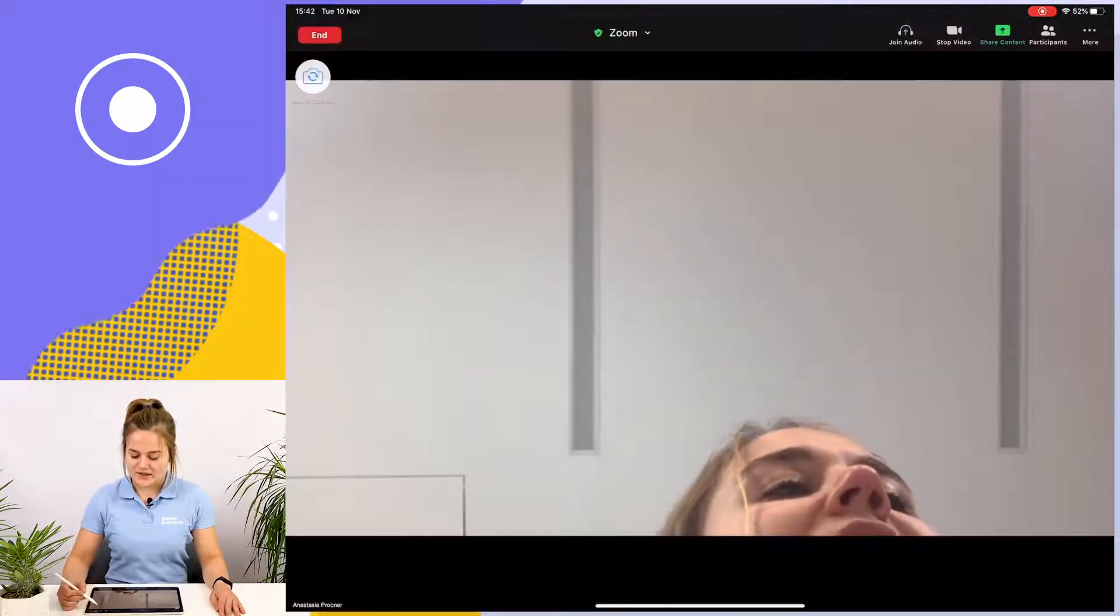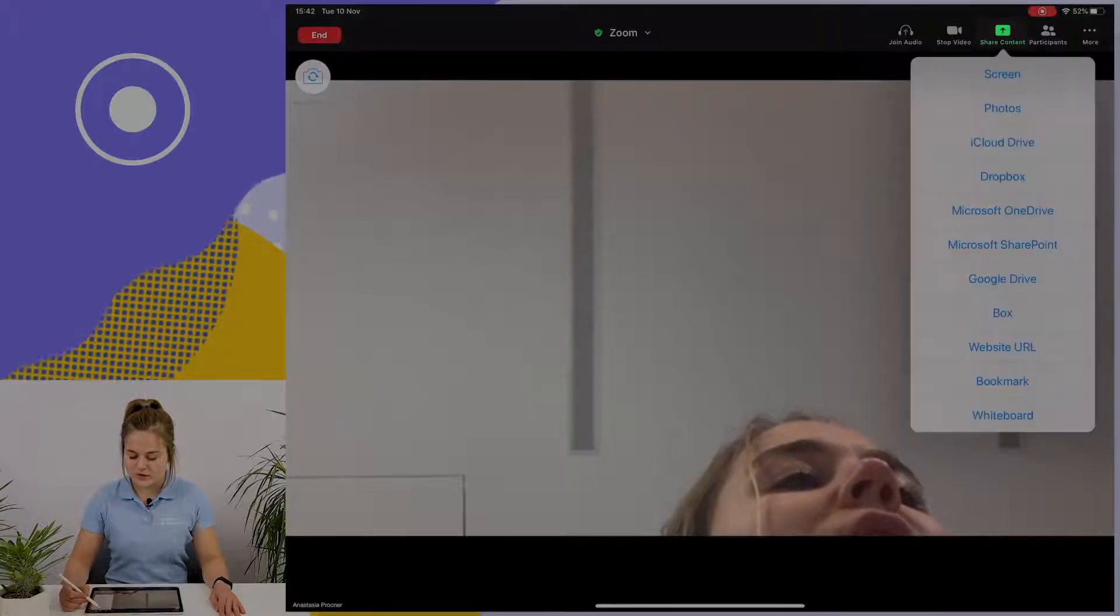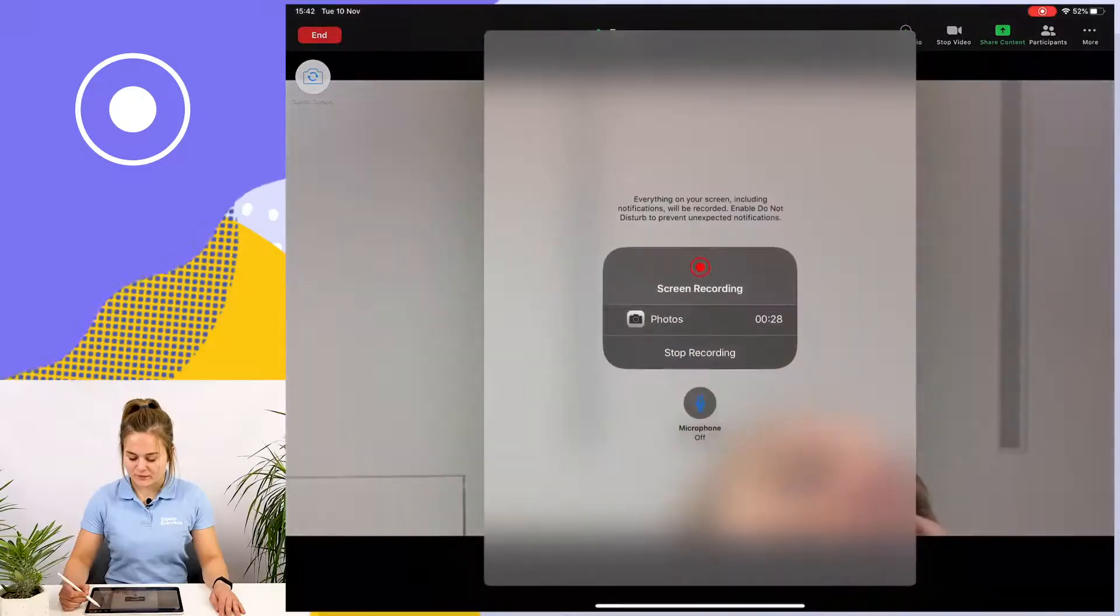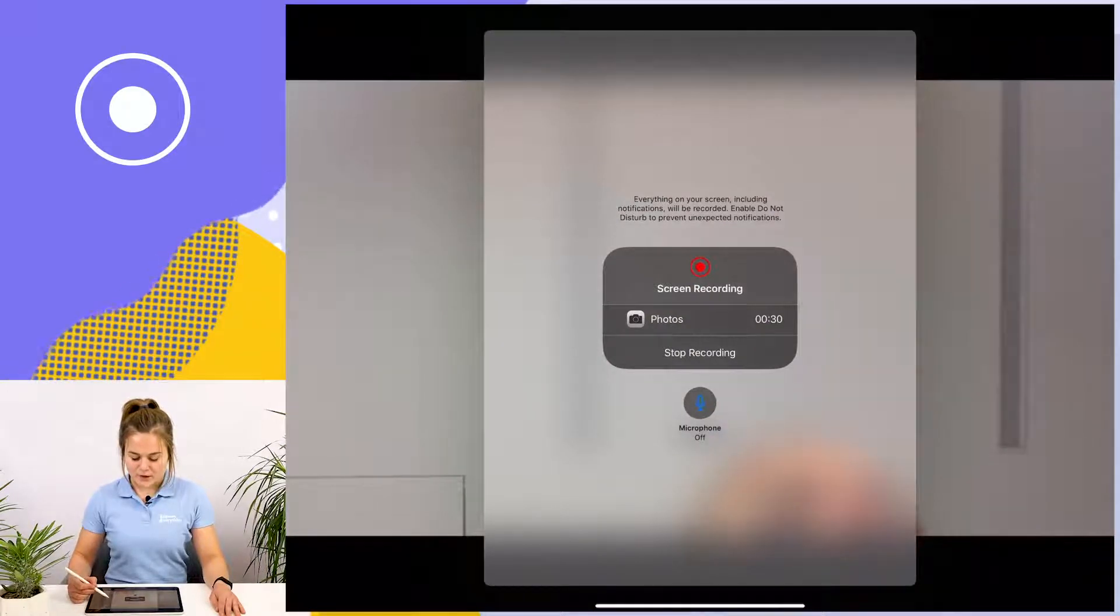Next, I'm going to tap on the right-hand corner of the screen to share content and to share my screen. Now other members of my meeting will see what I'm doing.